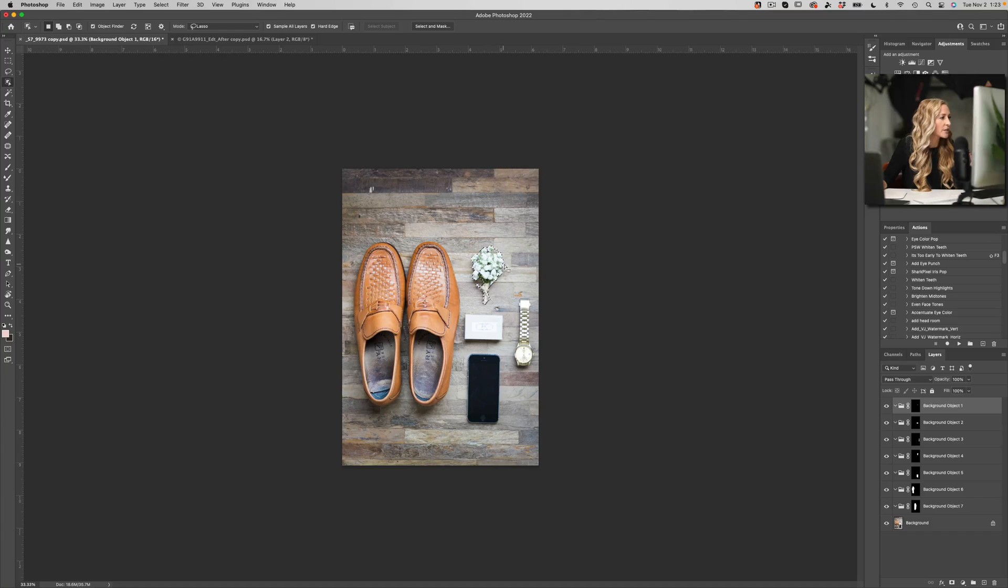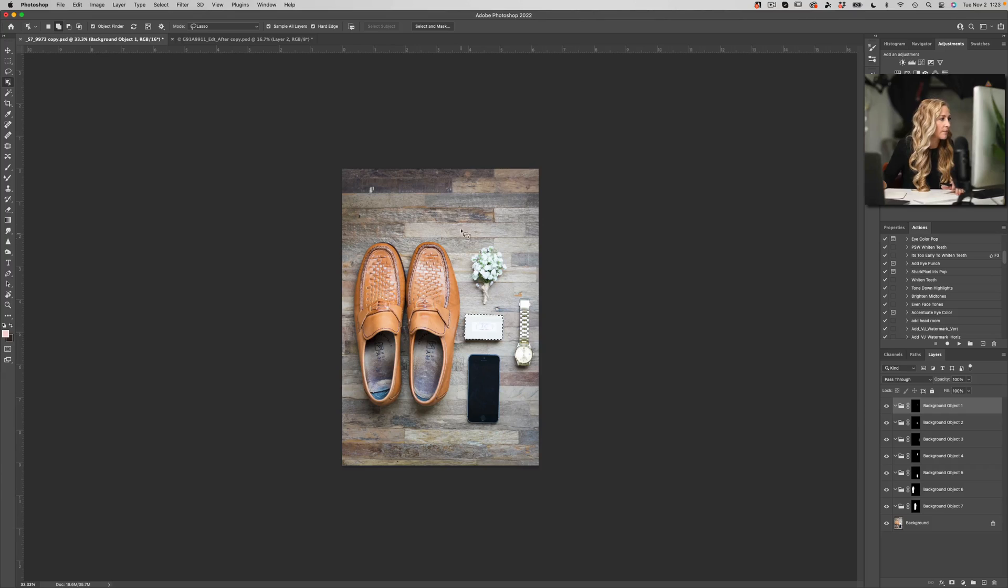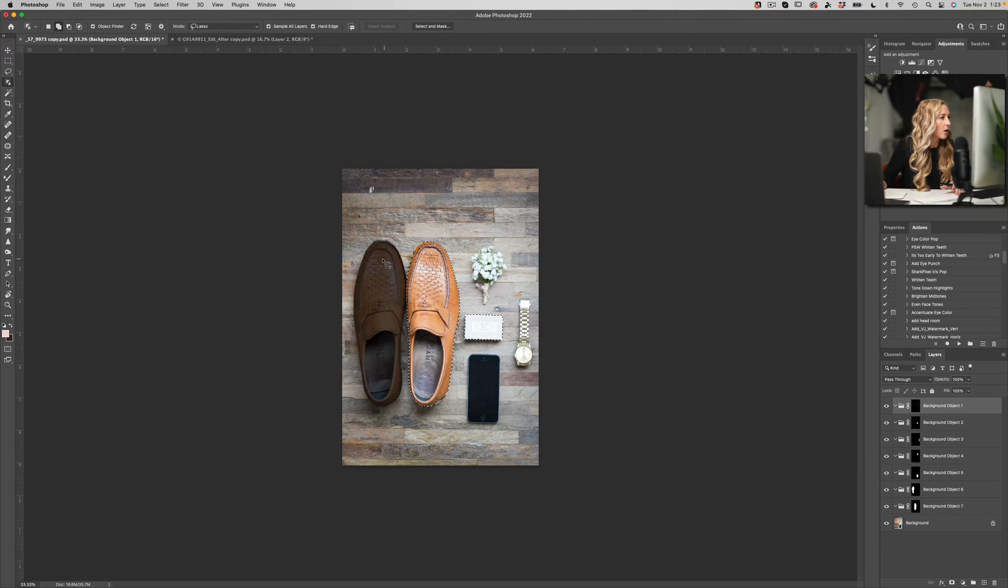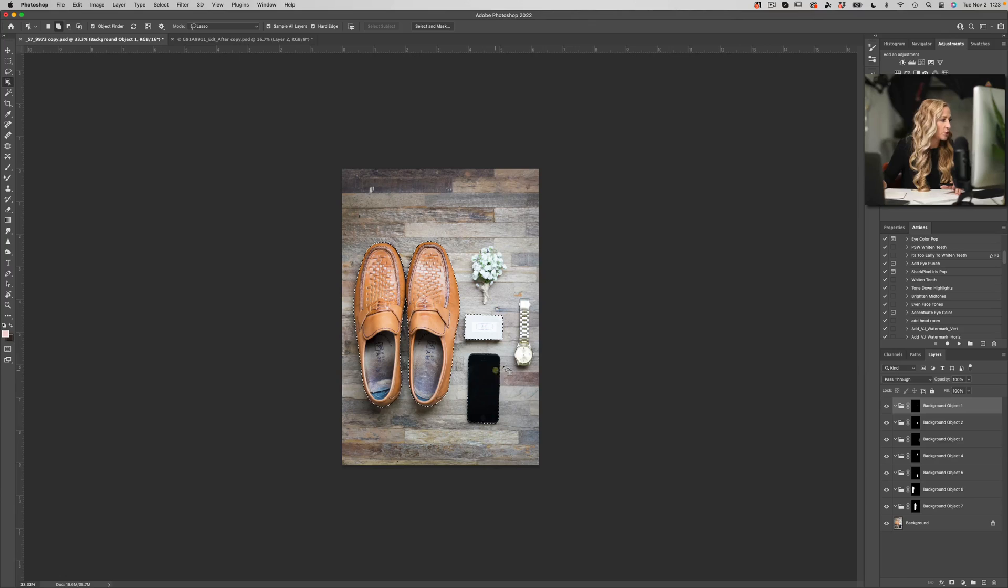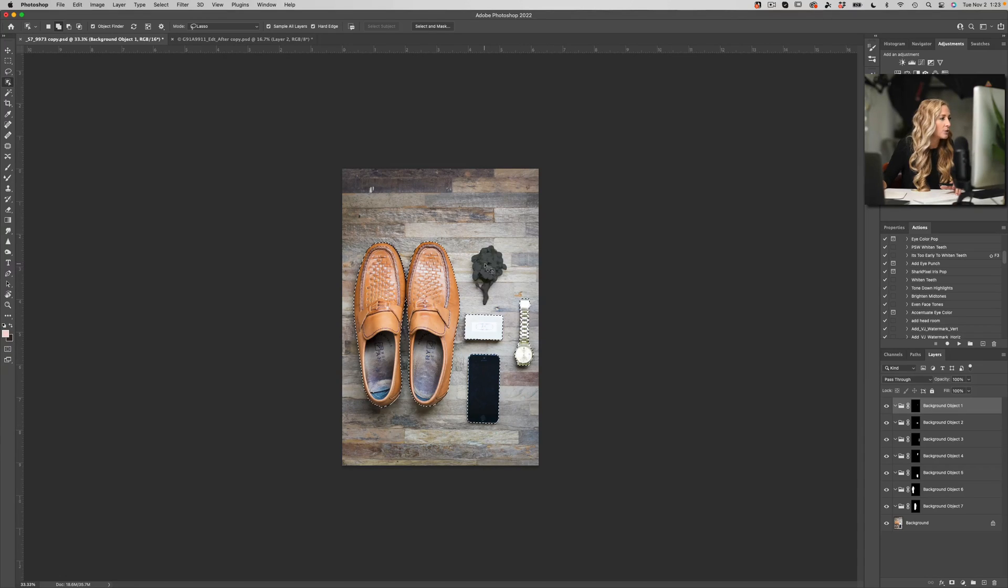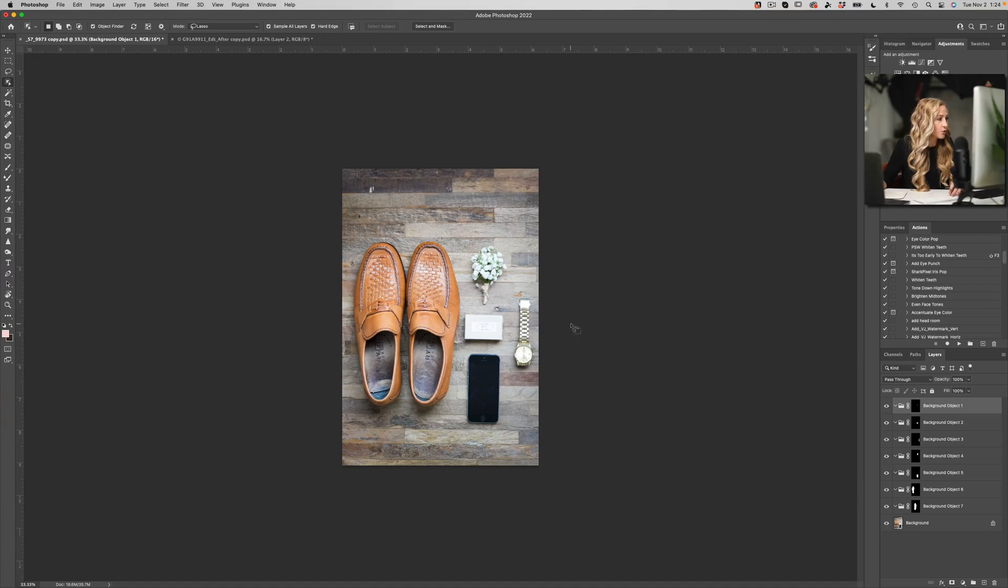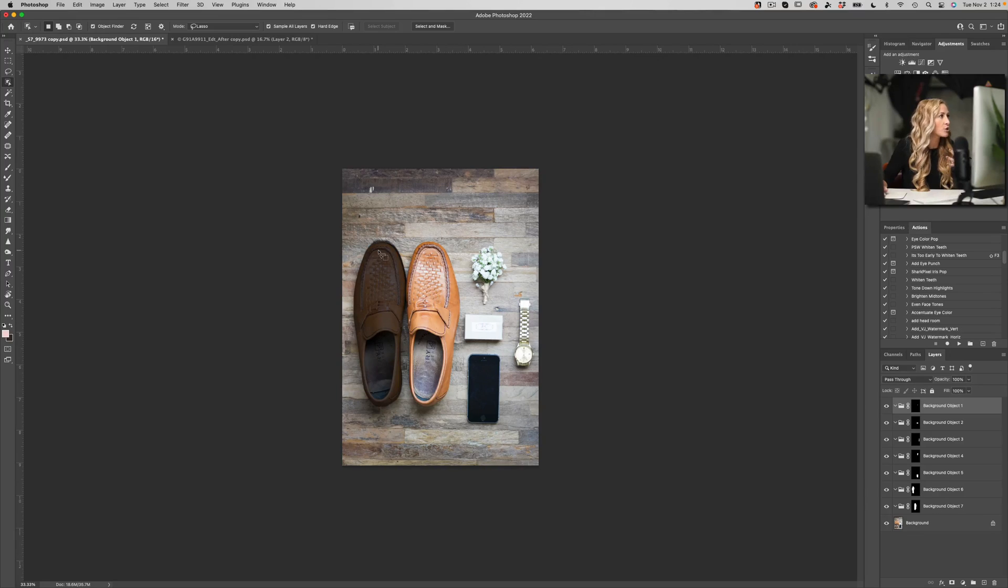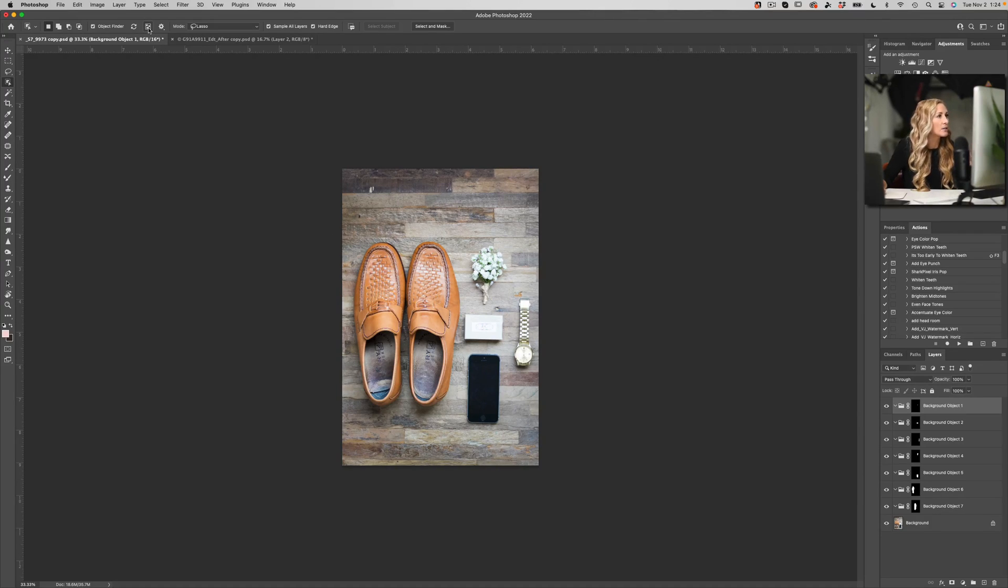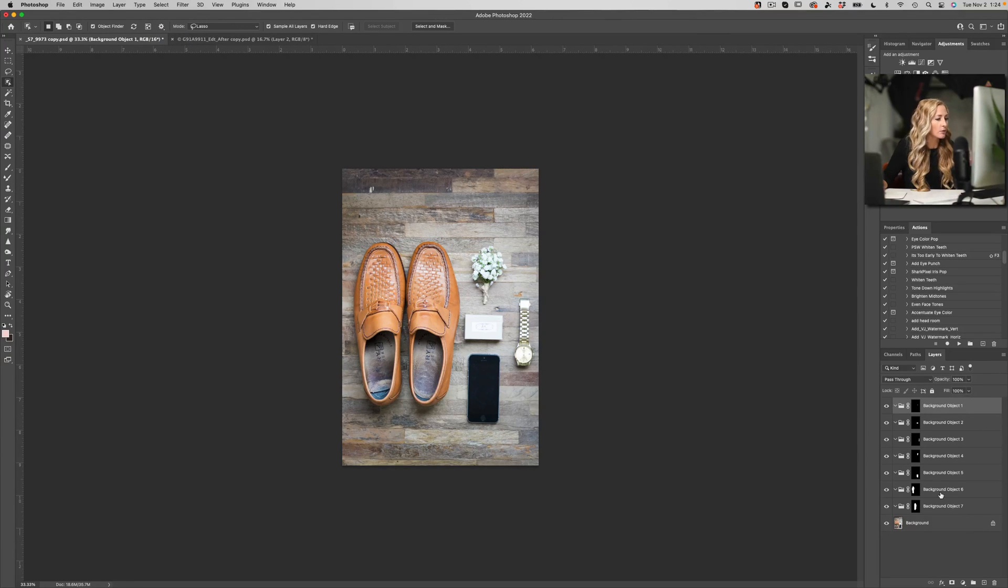So it's utilizing the Adobe Sensei technology of their machine learning engine to identify different elements in your image. And as you hover and roll over them, it's going to allow you with one click to select that object. Okay, now you can also hold down the shift key and you can click on multiple items if you wanted to.